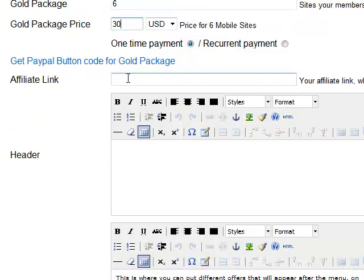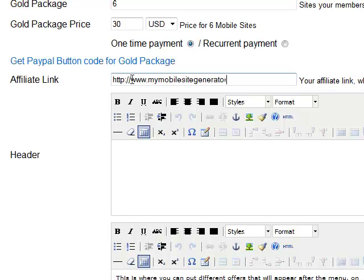Here is the affiliate link that you received upon registering to MyMobileSiteGenerator. I will put here my affiliate link — slash, let's put a equals seven.